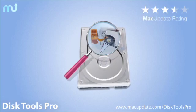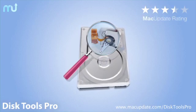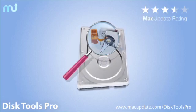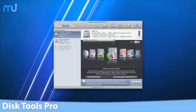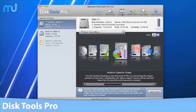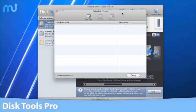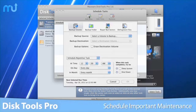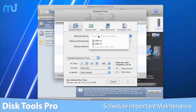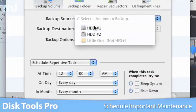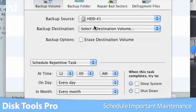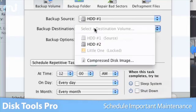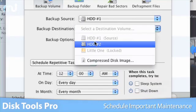DiskTools Pro is the only full-featured system utility for the Mac that allows you to schedule important maintenance like defragmenting files, backing up volumes or folders, scanning and repairing disk sectors, and much more.